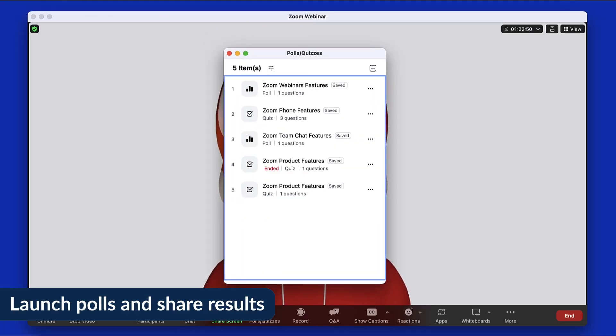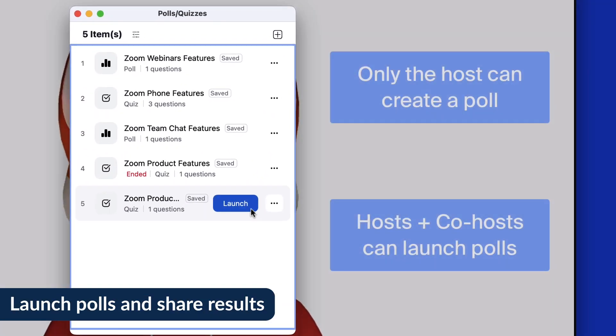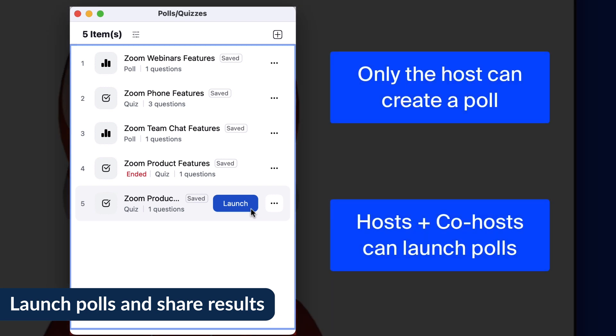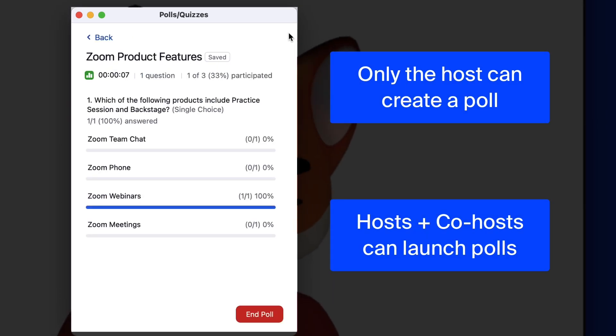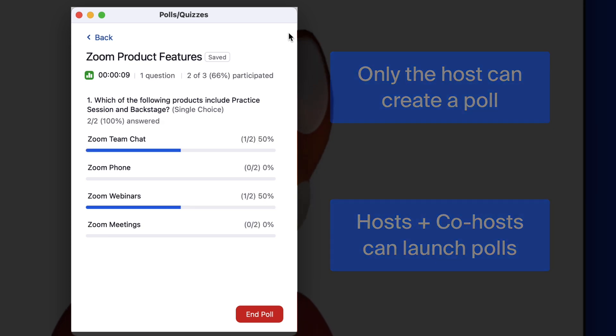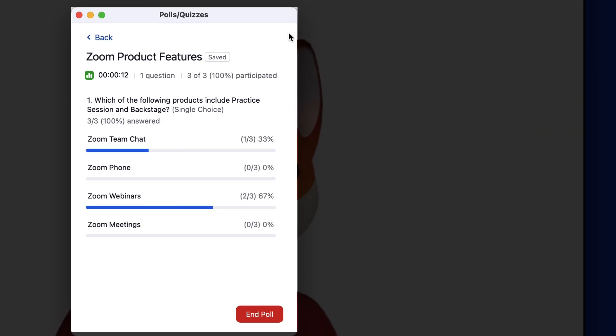While only the host can create and edit polls, both hosts and co-hosts can launch them. Once launched, you will see the results in real-time, along with a timer to show how long the poll has been live and how many attendees have answered.